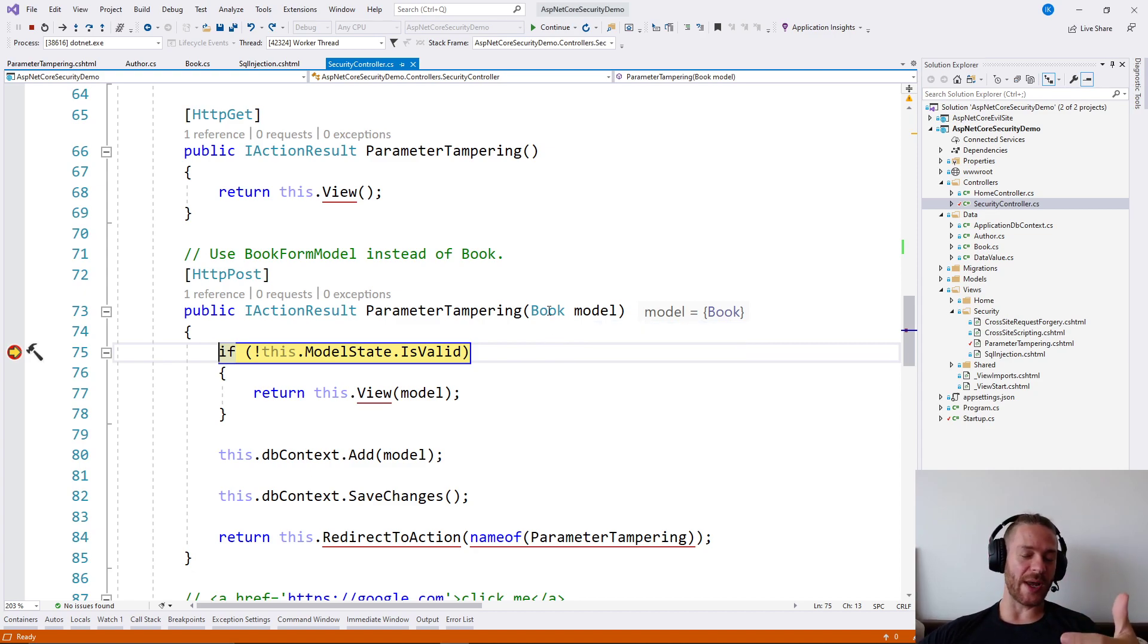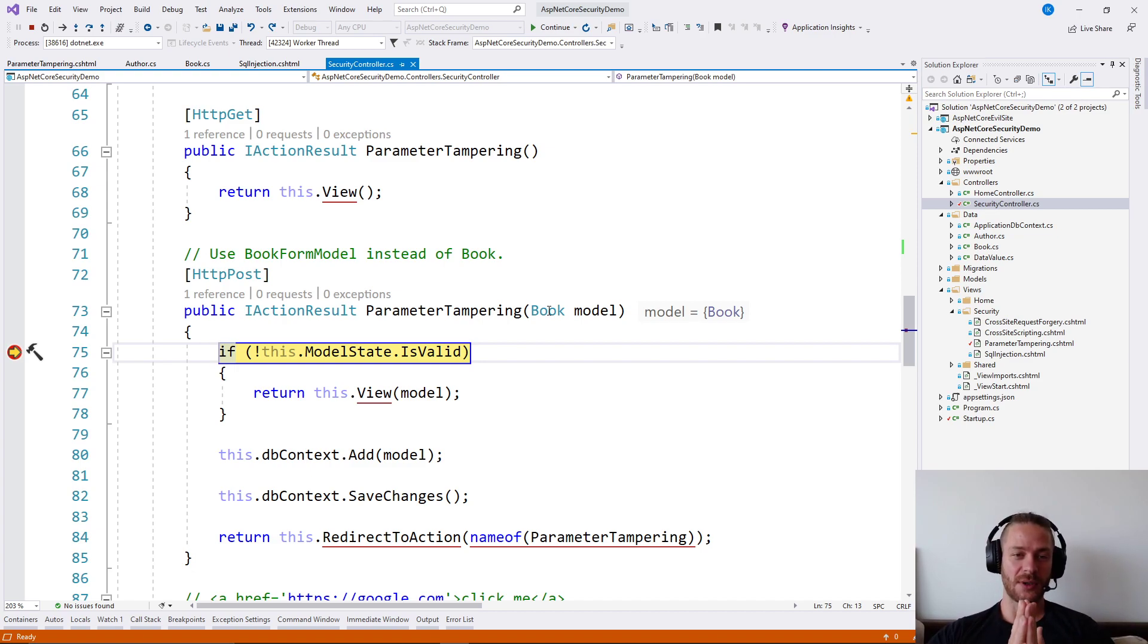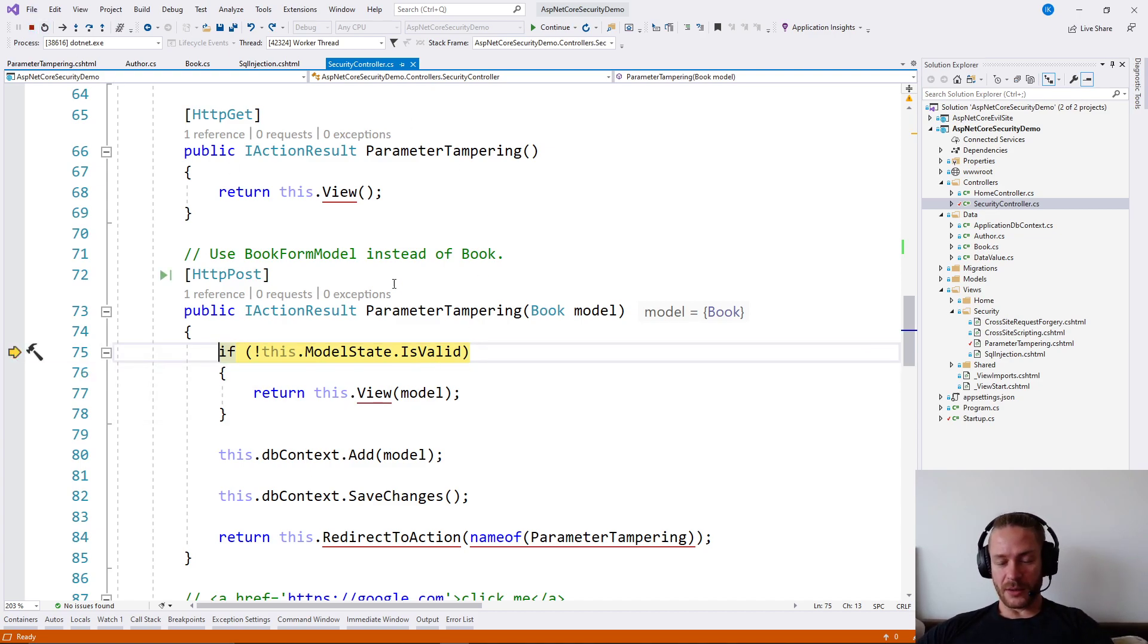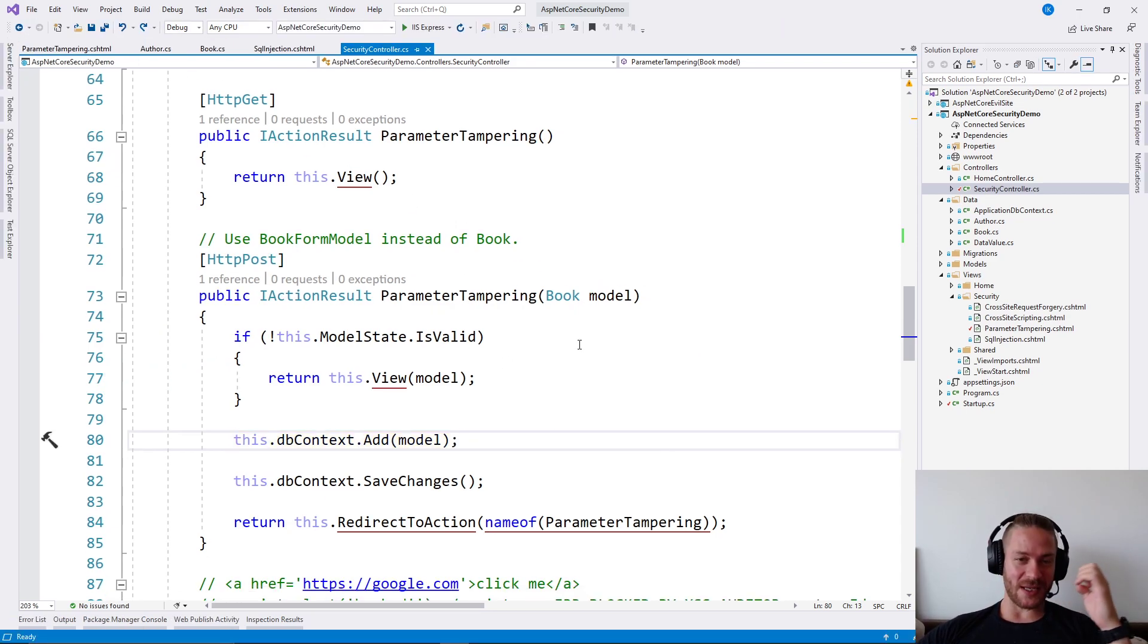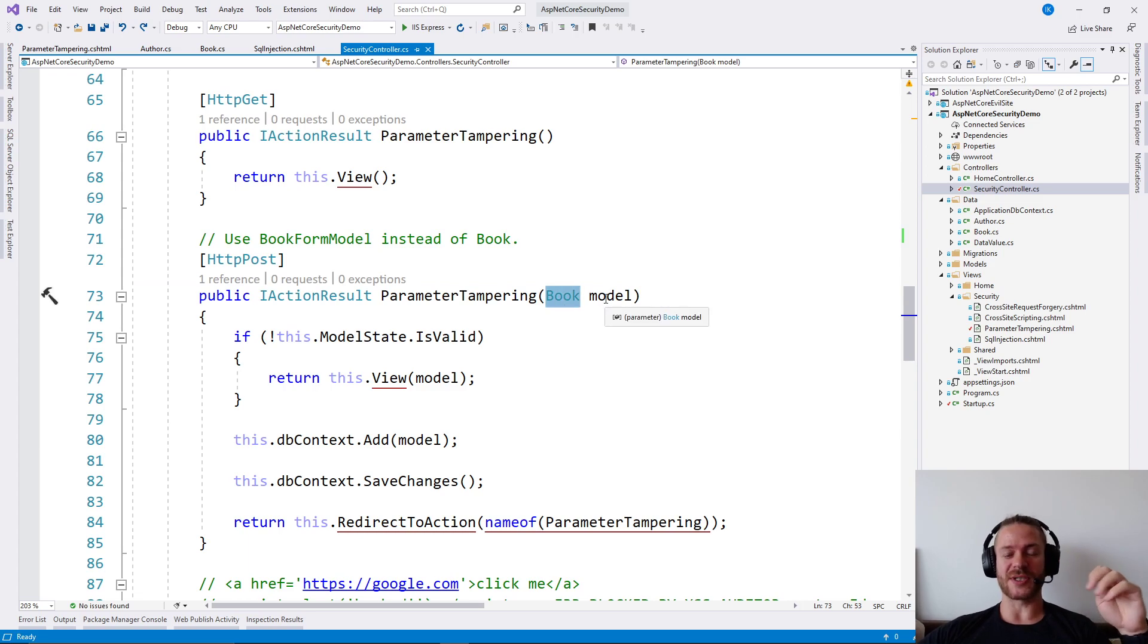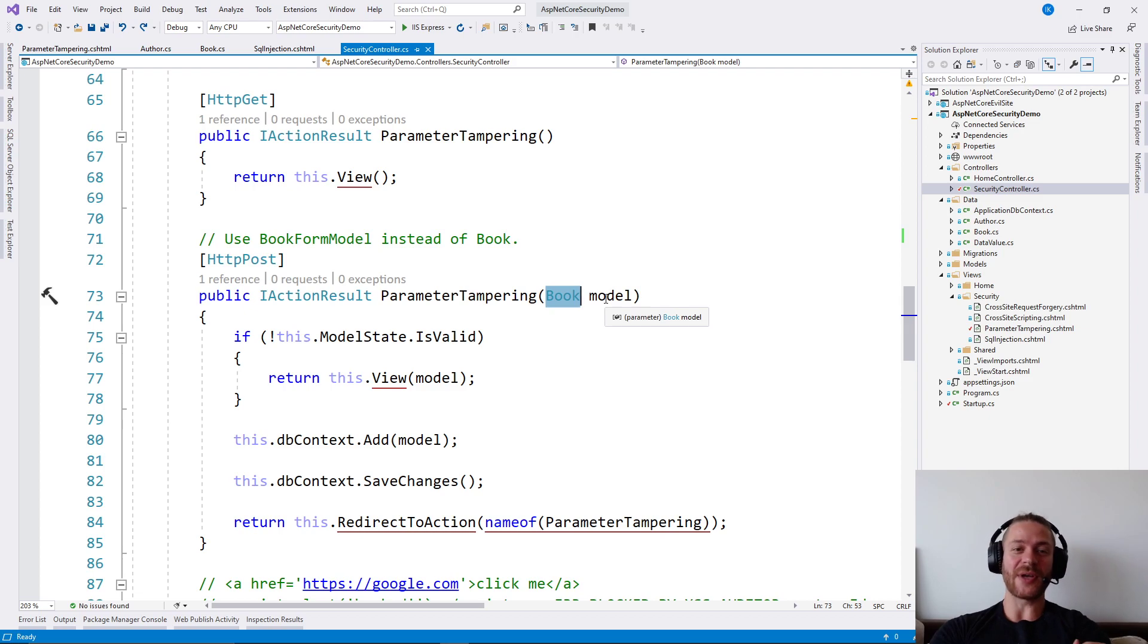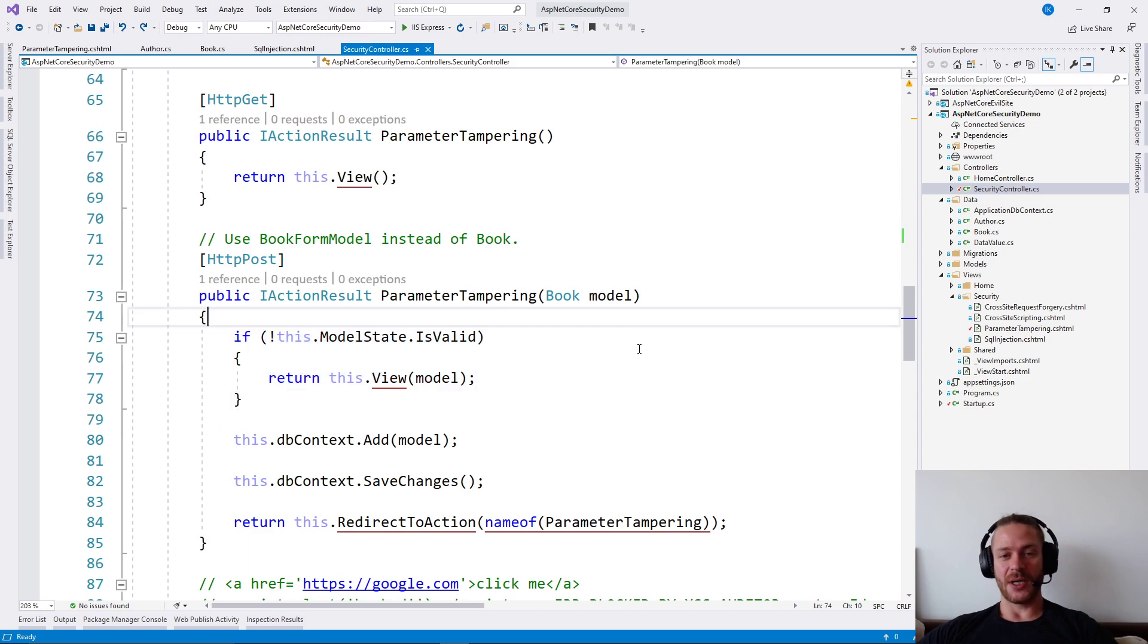So this way an attacker may change the book data without allowing me to protect myself. And if everything is fine, the model will be added to the database and the attacker will be able to change the book's author without our intention to do so. So essentially that's parameter tampering.